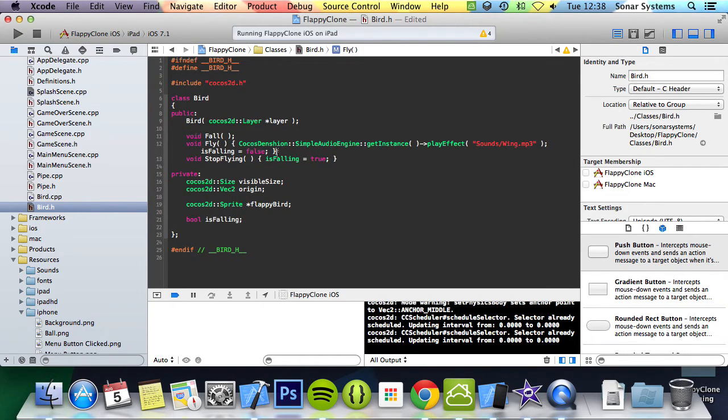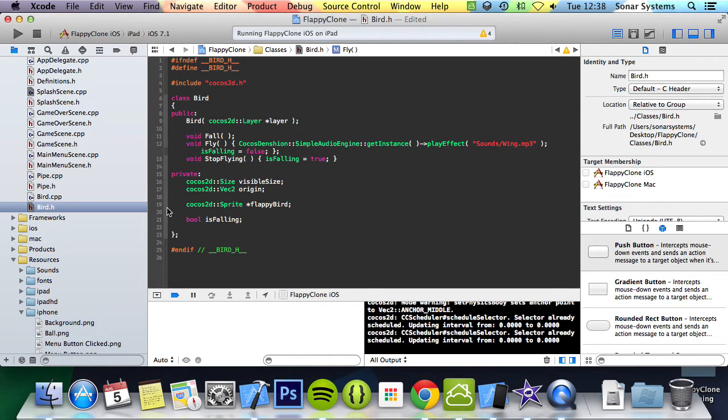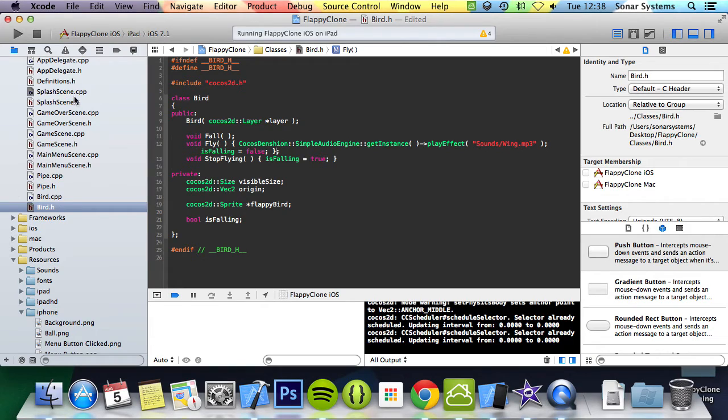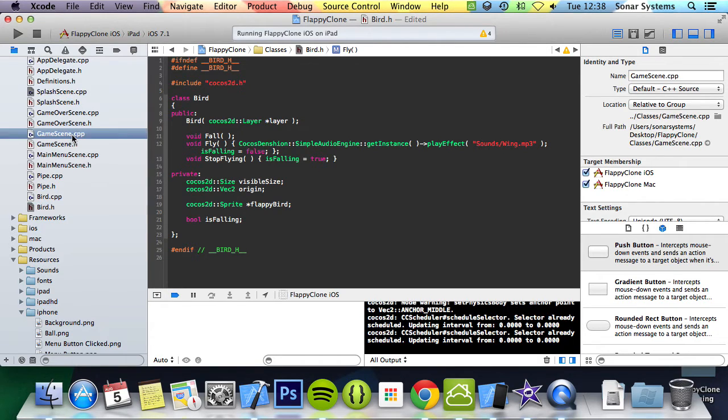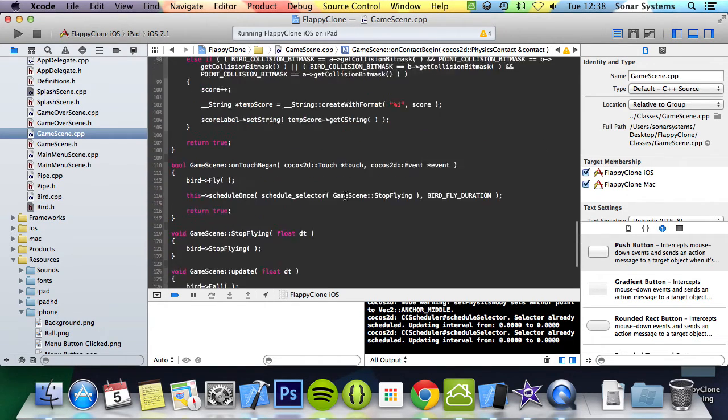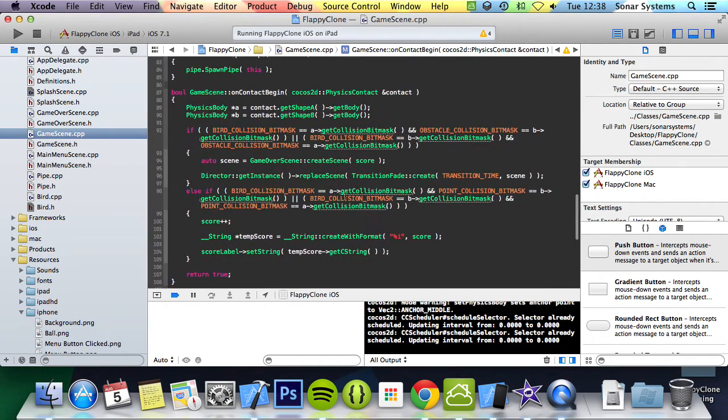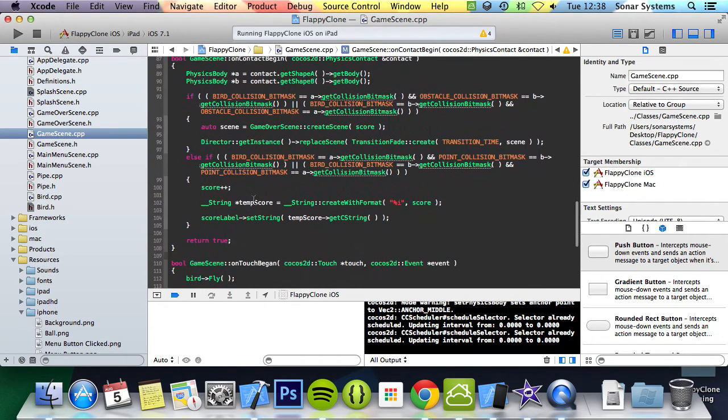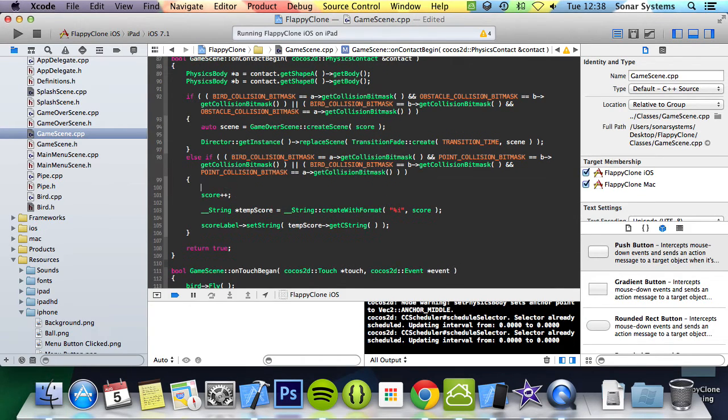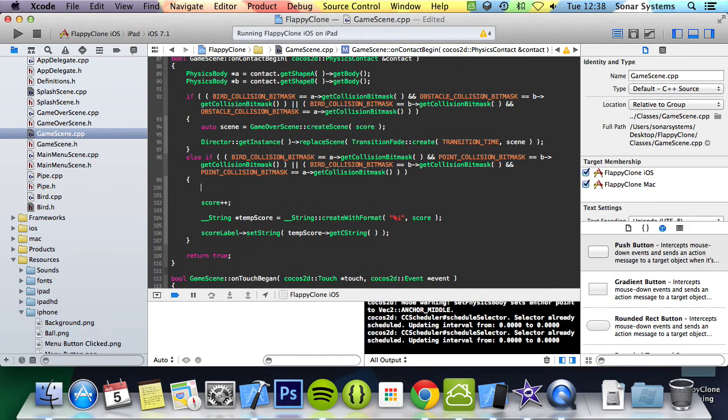And now the second sound effect we will play is when the player earns a point, aka goes through the pipe. This will be added in the game scene class where collision detection is done. So if we go to game scene.cpp, and here, it will just be added right here. This is where we detect if we score a point.